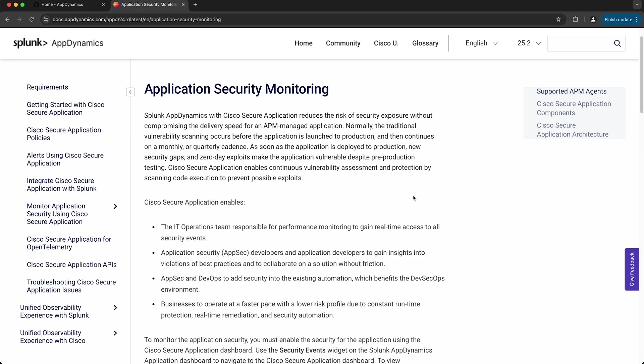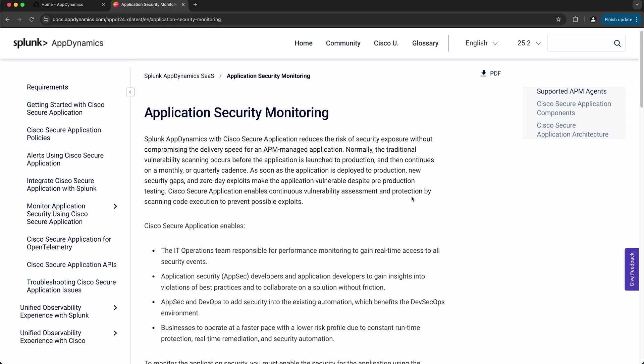First I want to give you a brief introduction into what Cisco Secure Application is, and then we can take a look at the tool inside of AppDynamics. It is essentially a security agent that's bundled with existing Splunk AppDynamics APM agents that you deploy to your application infrastructure. So when you instrument your application with a supported version of the Splunk AppDynamics APM agent, Cisco Secure Application will perform continuous security scanning in your runtime environment, and it will do vulnerability assessments and prevent possible exploits.